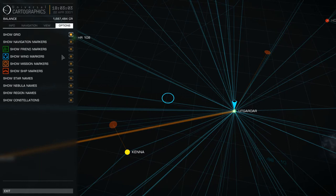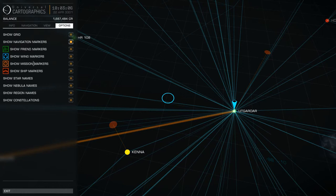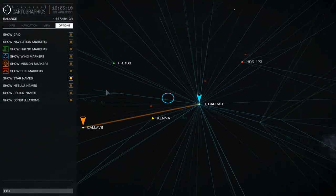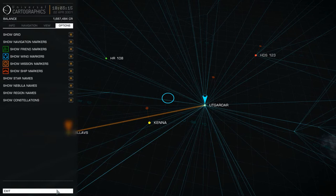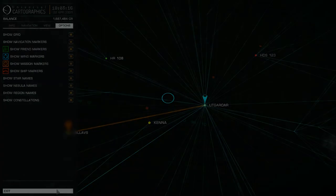The options tab is quite simple — it's just a load of options. You can turn off the grid, turn off navigation markers, turn off all the markers and play with that to your heart's content until you're happy. So in a minute we'll be going over to the system map.